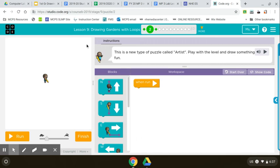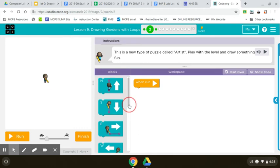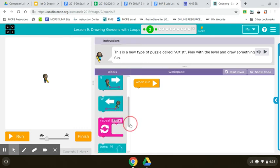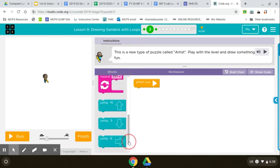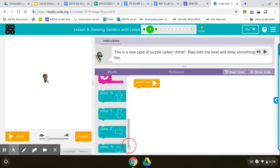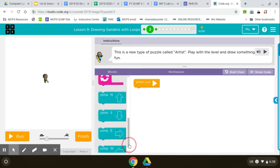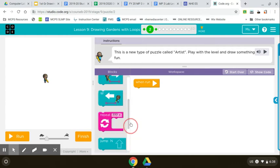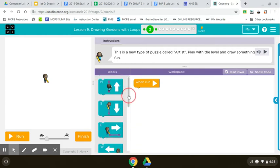So today we're going to explore drawing and you have these codes here. When you scroll down you also have a loop and some jumps. The jumps move your pencil without drawing. So just practice today.